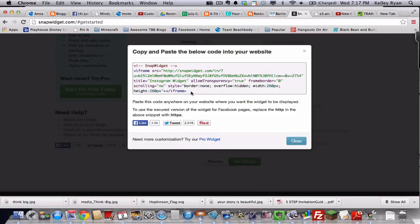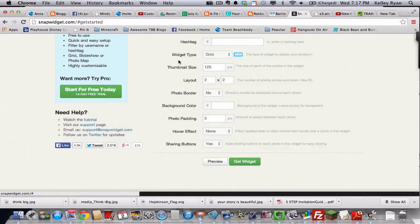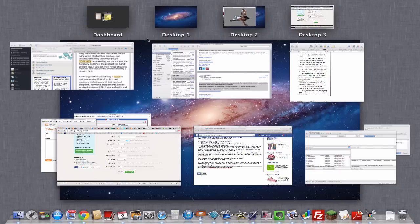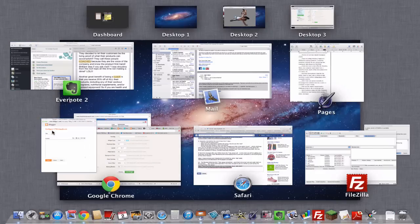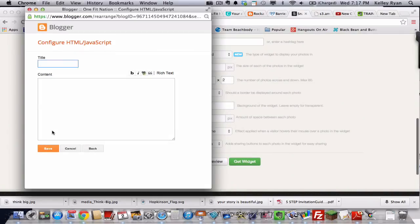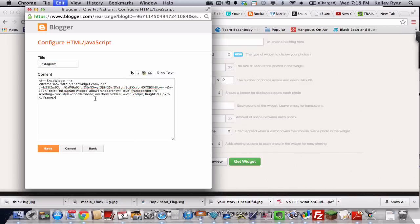There's your code. You're going to copy the code. You can close that out. And then we're going to go back to your JavaScript window. Title it Instagram. You might use all caps or not. That's your preference. And paste in your content. Save it.